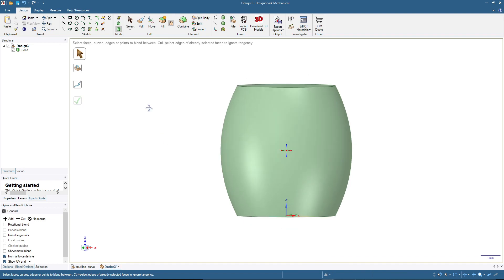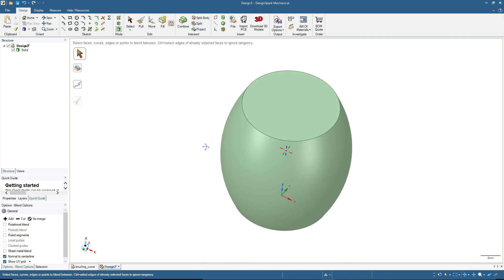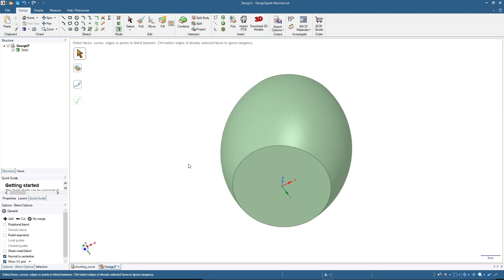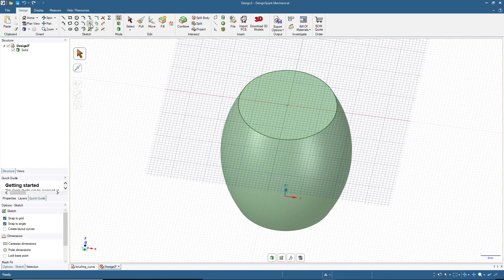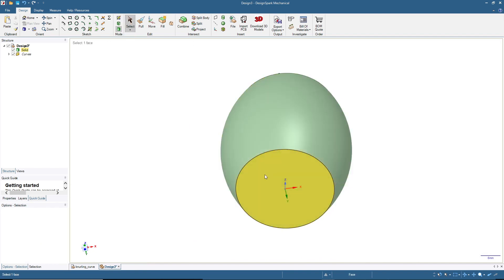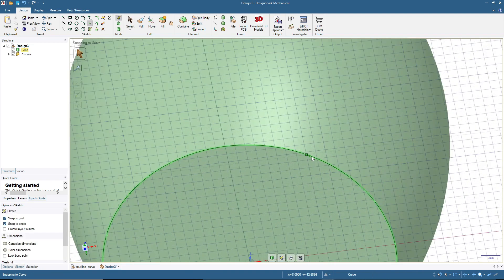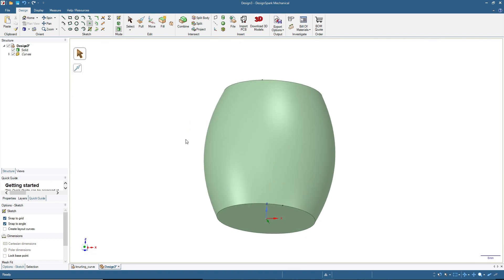To do knurling on this object we need to first define the point where the knurling starts and where it ends. I will start at the top surface and add a point here. Then click 3D mode, rotate the solid, click at the bottom surface, and add another point there. Now we have these two points — this is where the knurling will start and end.